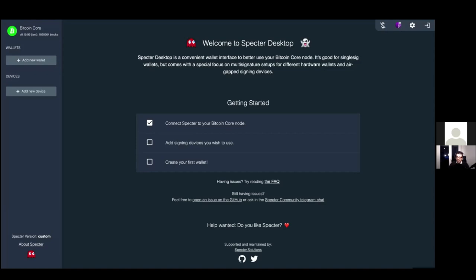Let's go step by step on how to help a noob set up a wallet. I can relate from my own experience - I've learned how to access my node through Tor browser, open the Spectre app, and see my single sig and multi-sig wallets. What are the potential or existing problems and common issues that people face, or that people ask about in the Telegram group?